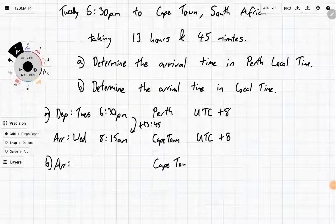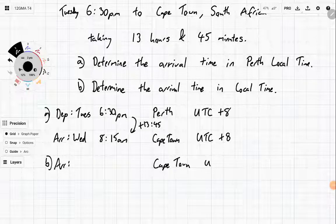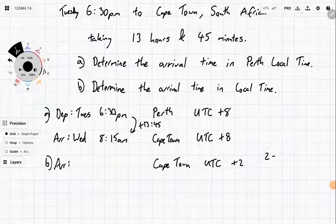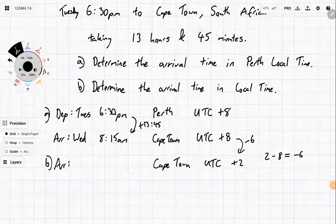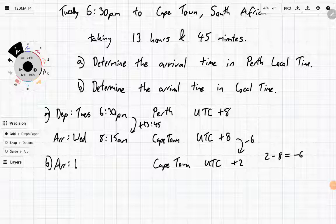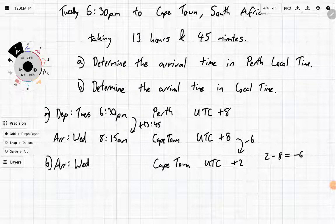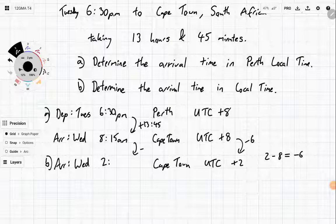For Cape Town itself, the UTC zone is plus 2. So the conversion is 2 minus 8, which gives minus 6. So we subtract 6 hours from our arrival time. It's still going to be Wednesday, but it's going to be 2:15am.